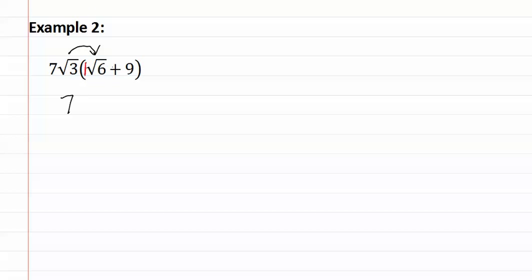Square root three times square root six means we have eighteen. But we can leave this as three times six.